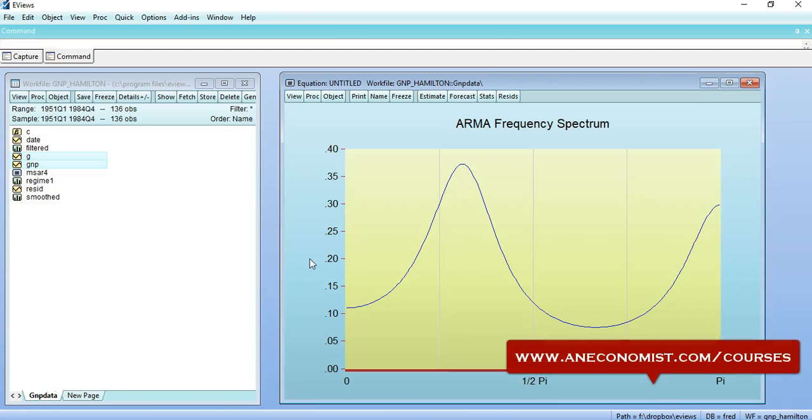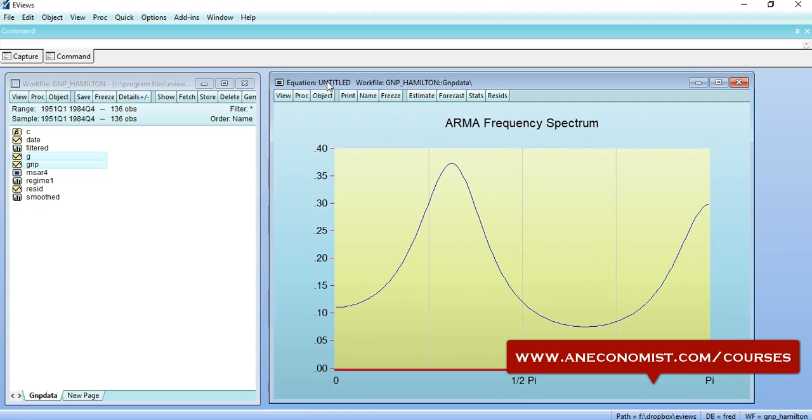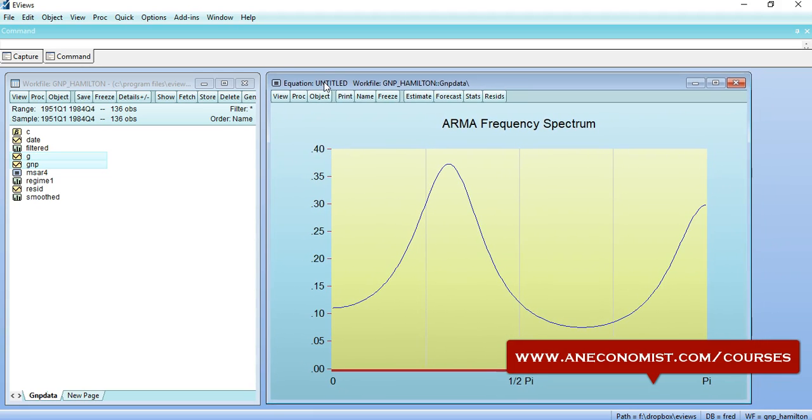Hello and welcome. In this tutorial, I would like to show you how to estimate a Markov regime switching model. In this specific tutorial, we will be following Hamilton's two-stage regimes from the paper that he wrote in 1989. This is an official EViews tutorial as well, so we will be replicating the same. So let us begin.